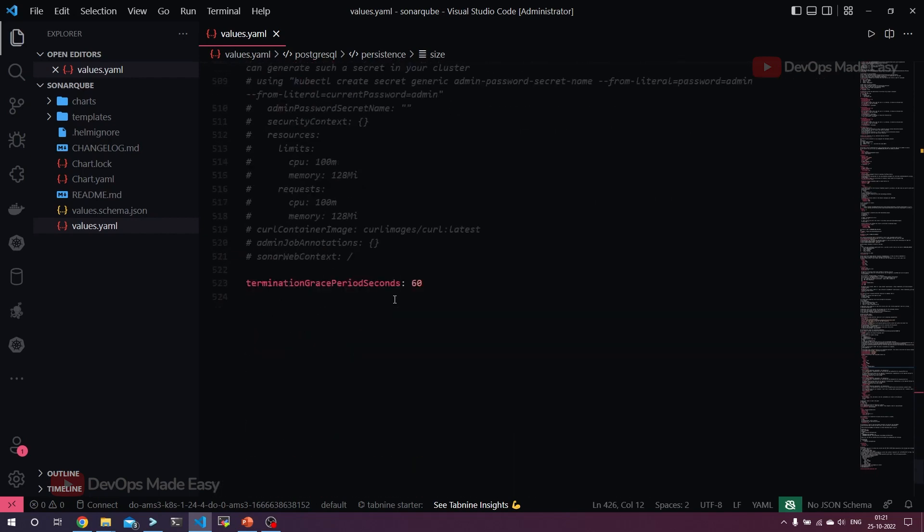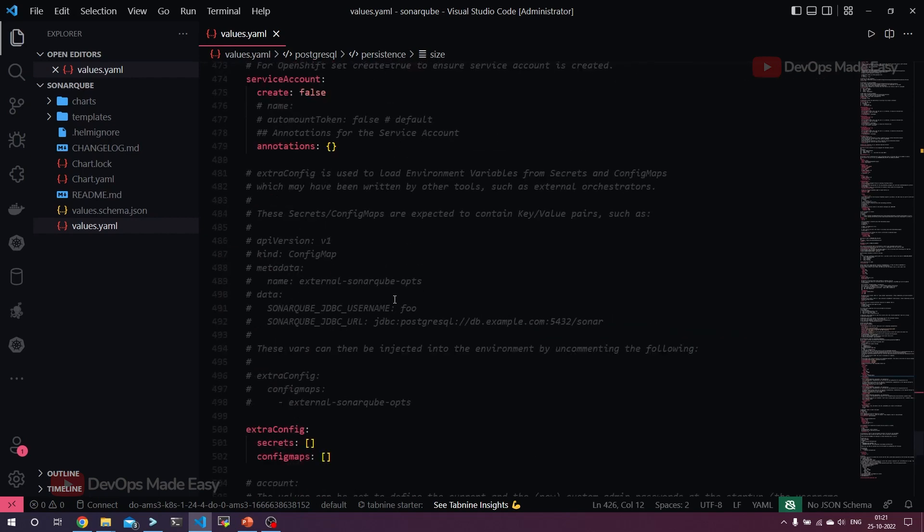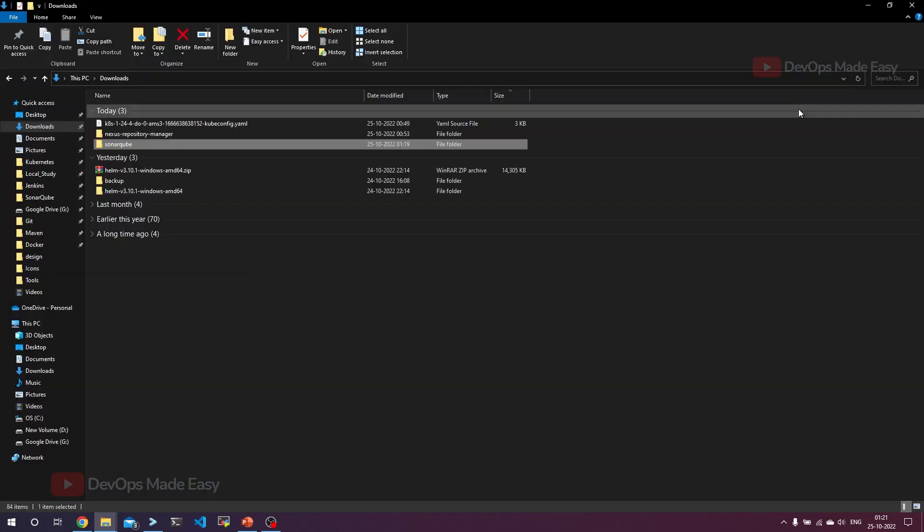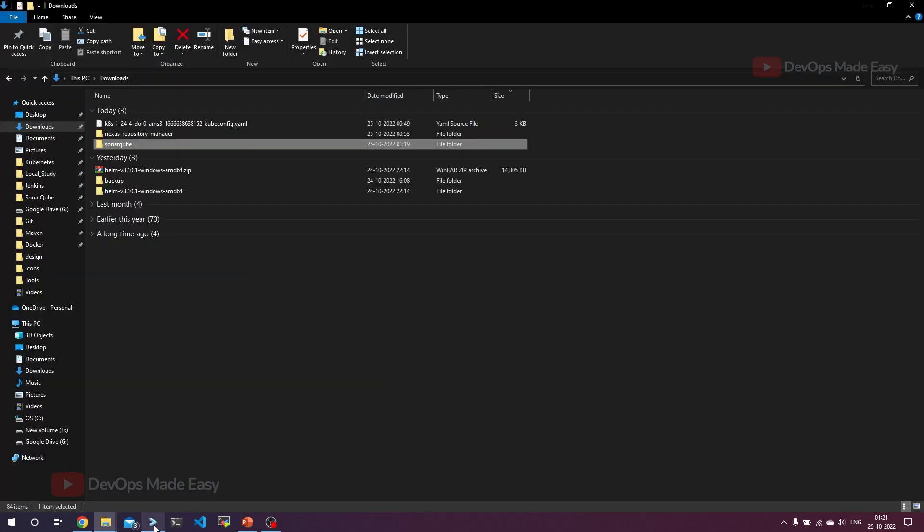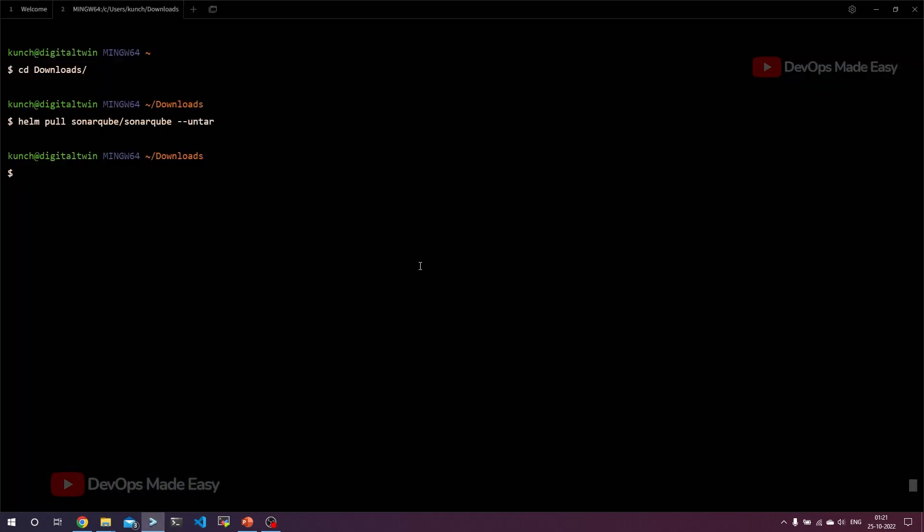That's it, so we don't have to make any other changes here. Let's save this file, let's exit this and go back to the terminal. Then use helm install, the name of the SonarQube release name is sonarqube, and let's install from the sonarqube folder. That's it.